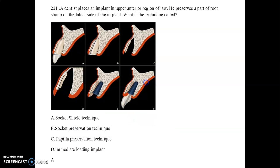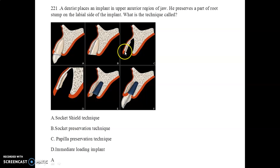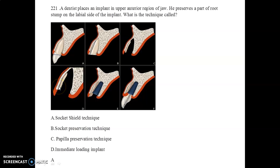The next question describes a technique where the dentist places an implant in the upper anterior region of the jaw and preserves a part of the root stem on the labial side of the implant. You can see a part of the root stem has been preserved on the labial side of the bone, and then the implant has been placed. This technique is known as the socket shield technique.